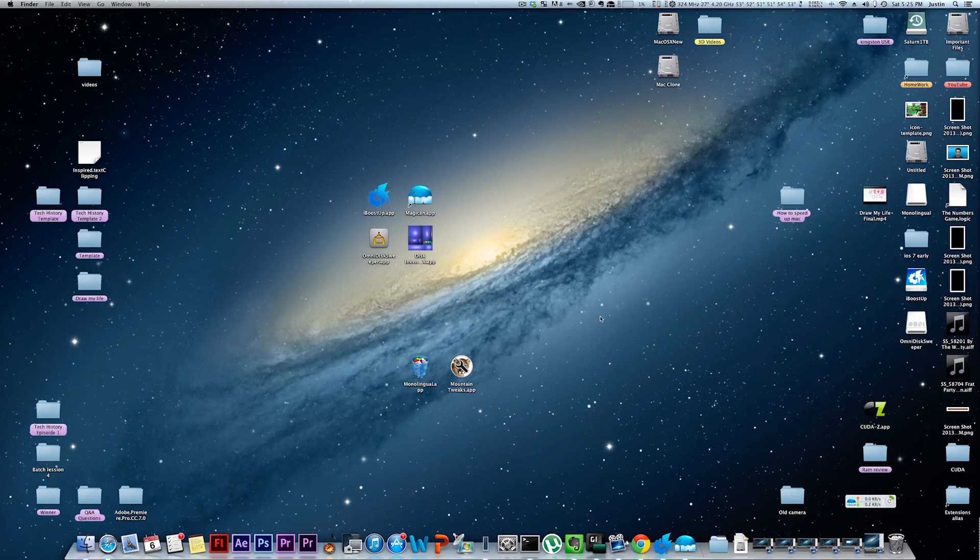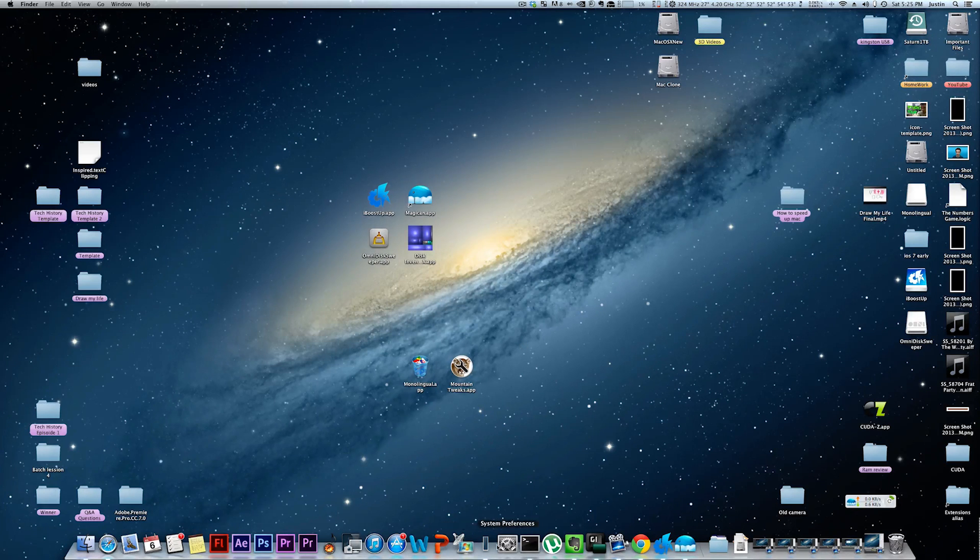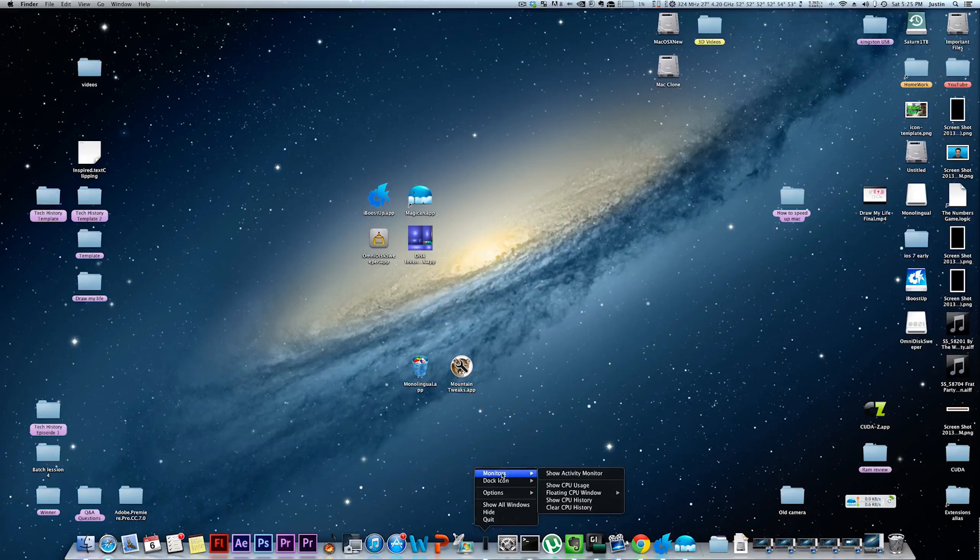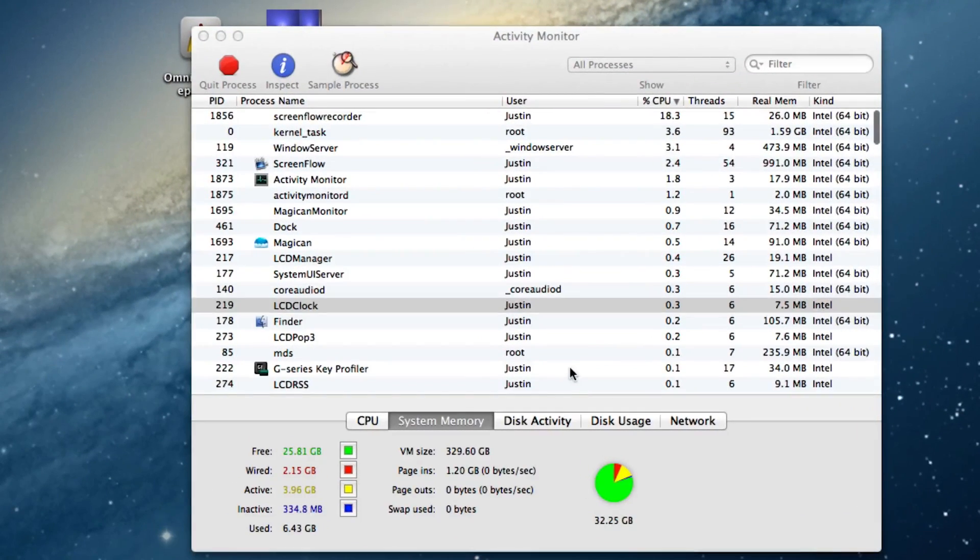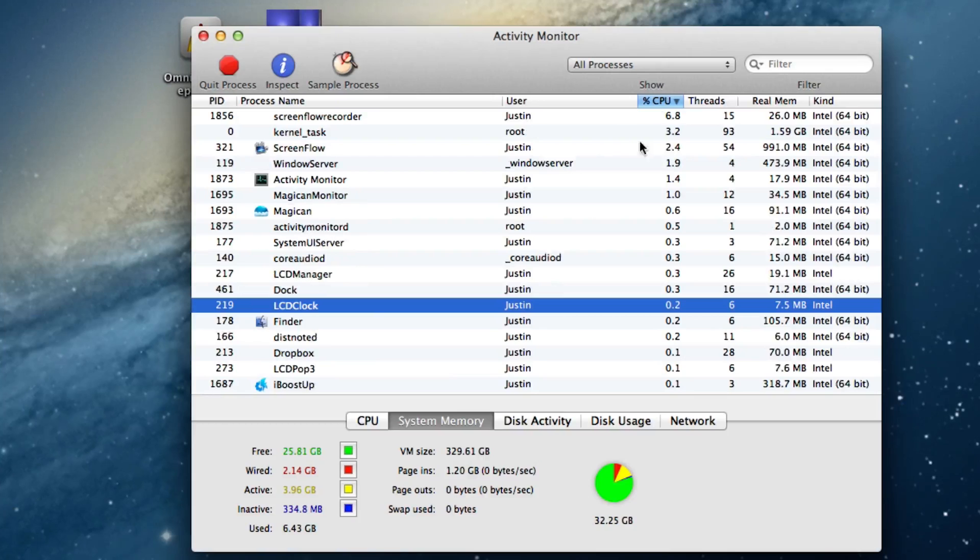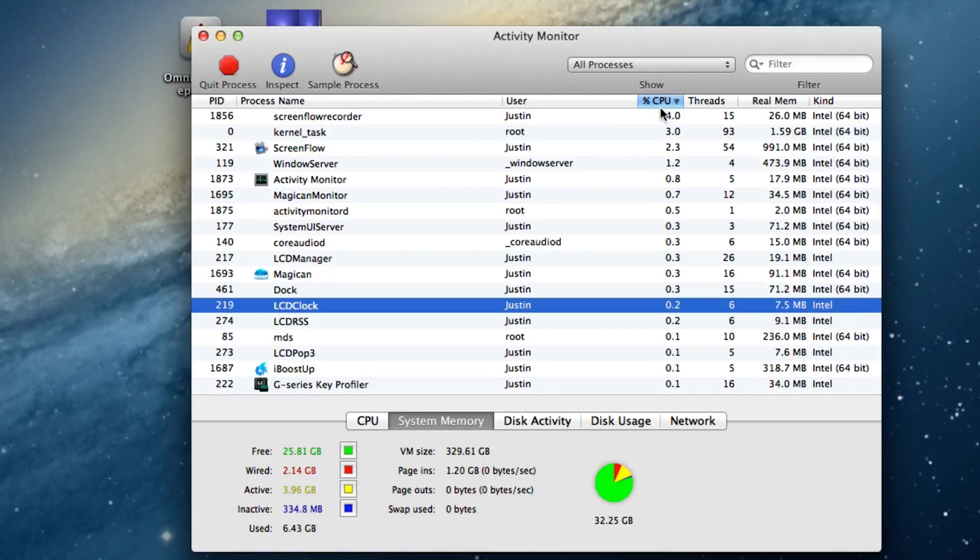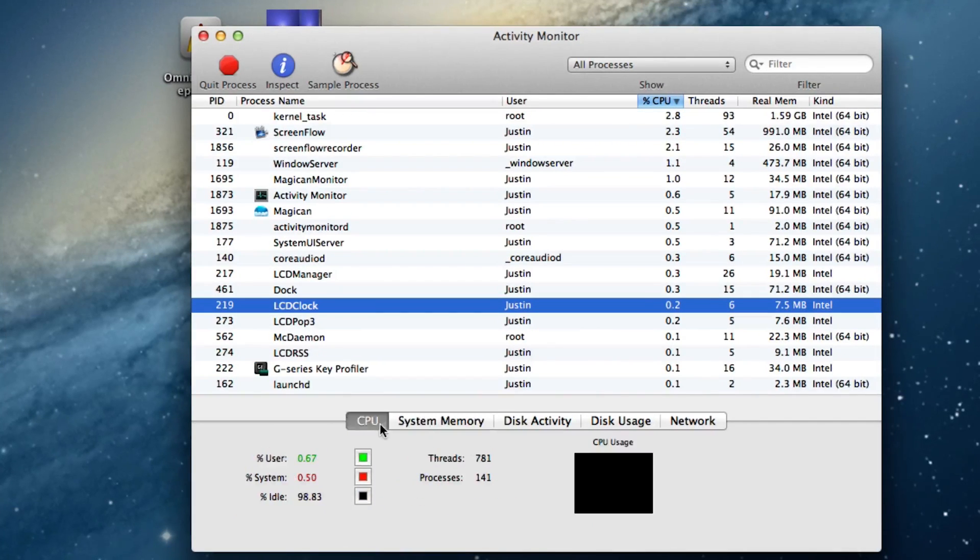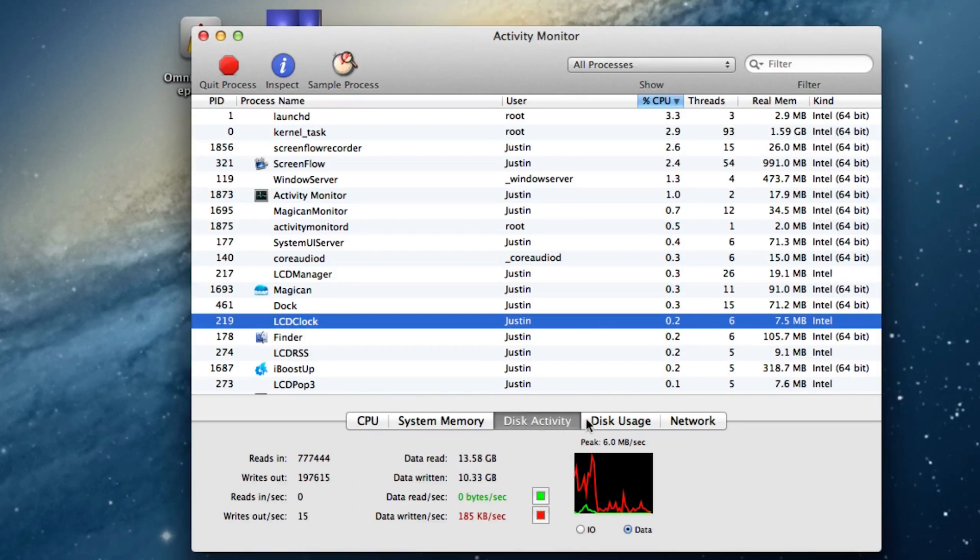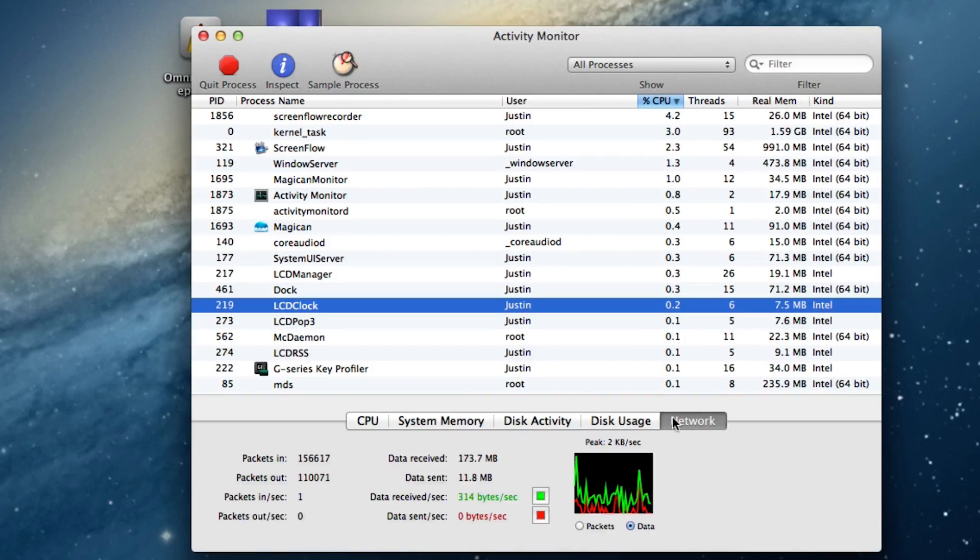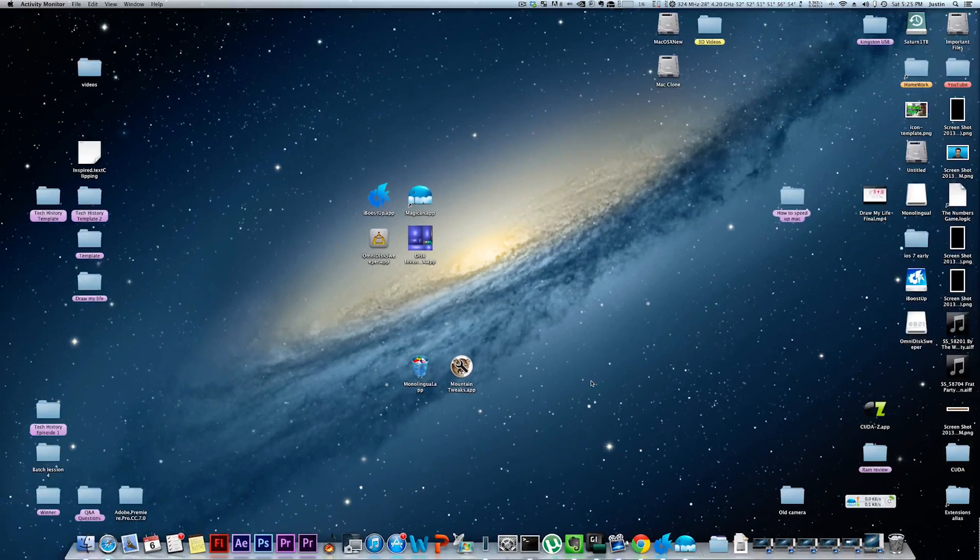Another thing I would suggest is monitoring your Activity Monitor to see how much your programs are actually using. You can look for Activity Monitor in the search or I can just open it up here, I have it on my dock, and it will show you all the applications that are running. And you can actually order it by CPU percentage usage if you want. It also shows you your CPU, your system memory, your disk activity, your disk usage, and your network. Some useful information right there.